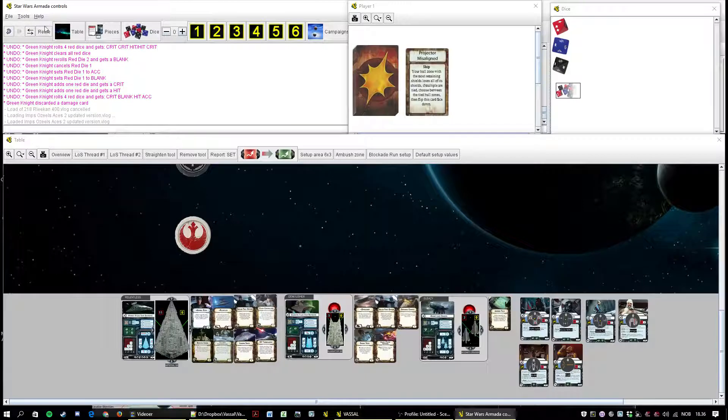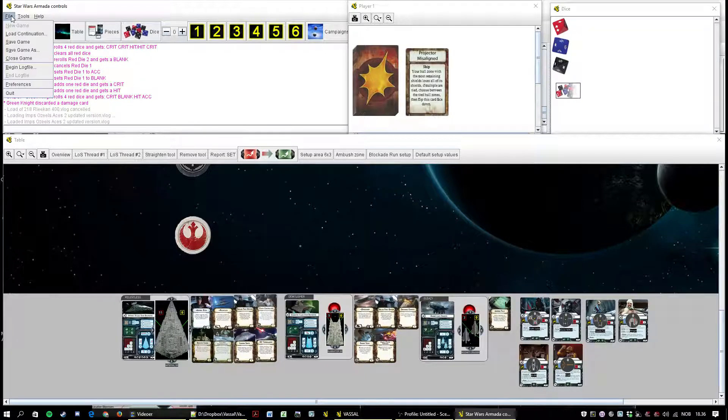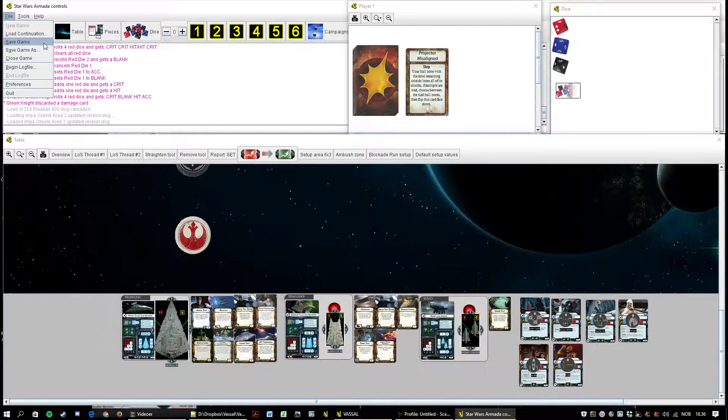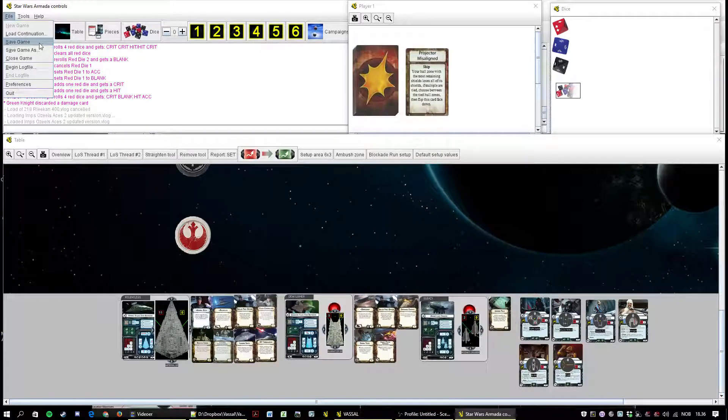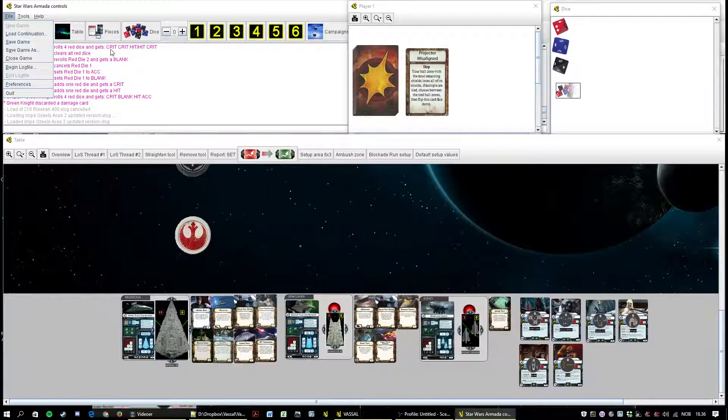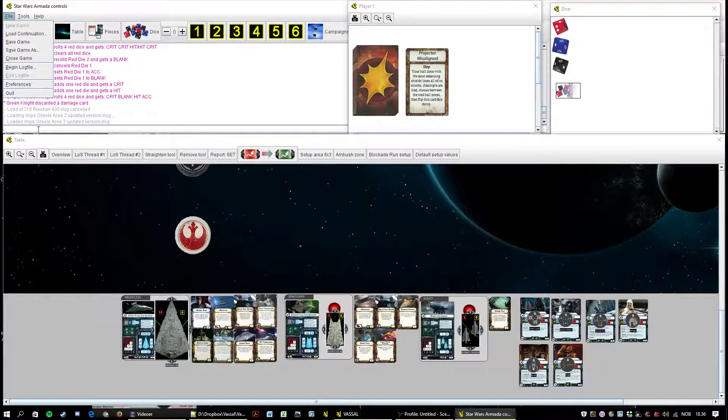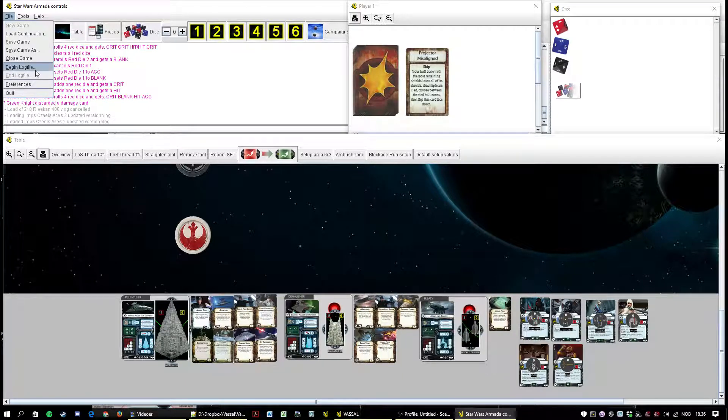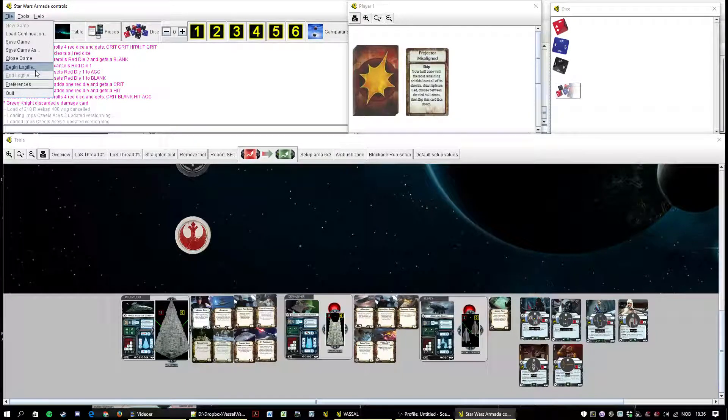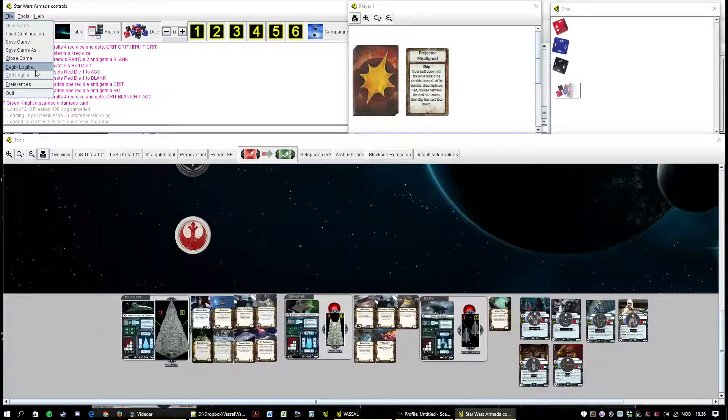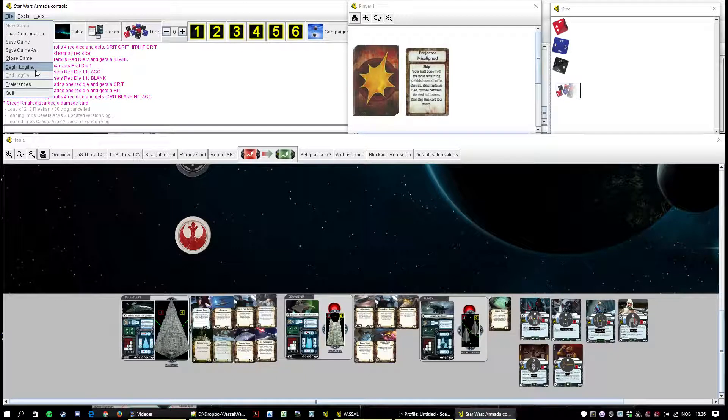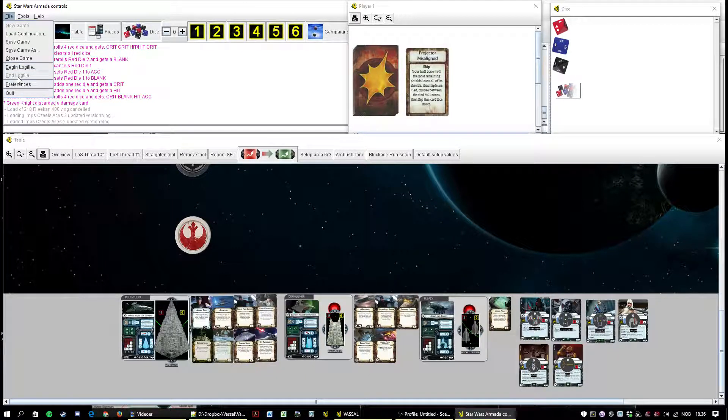In addition you have the menu here. New game is obviously a new game. Load continuation, and that's obvious, you load the log file. Begin log file, you begin a new log file. You already know that. And of course end log file once you are done. And log files get saved as.